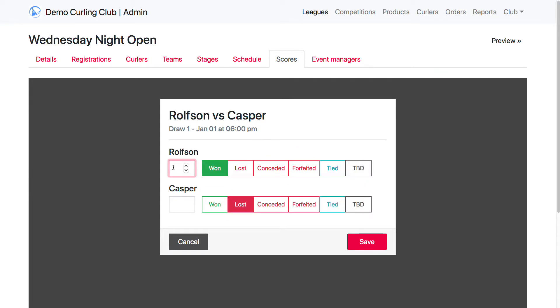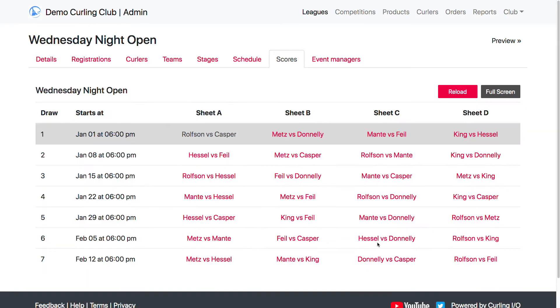So we're going to say 1. We can also put in a score, so say Rolson 1, 8 to 2, and then just click Save.